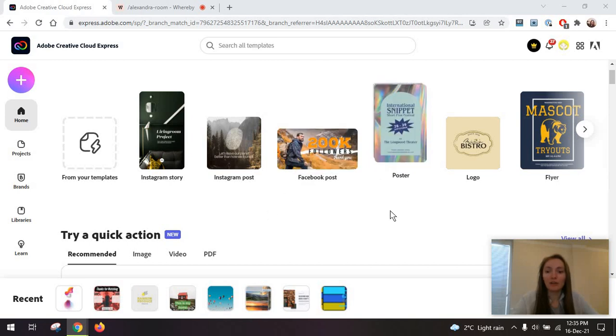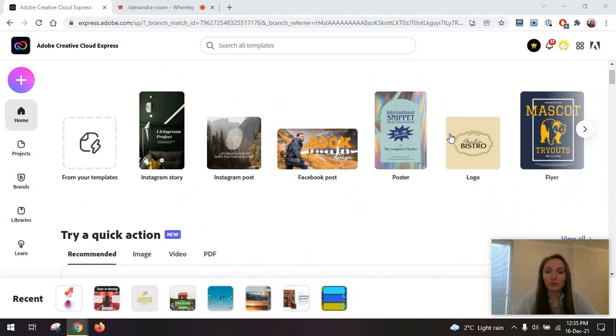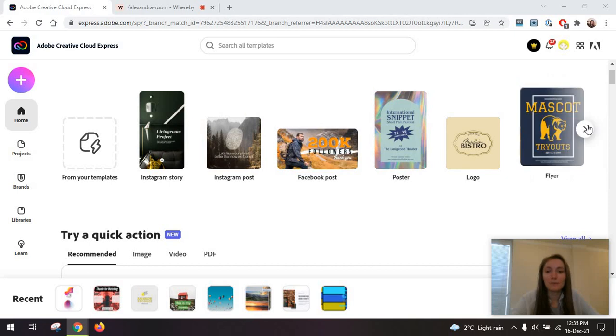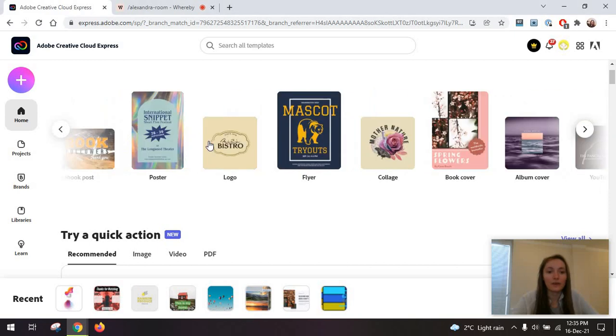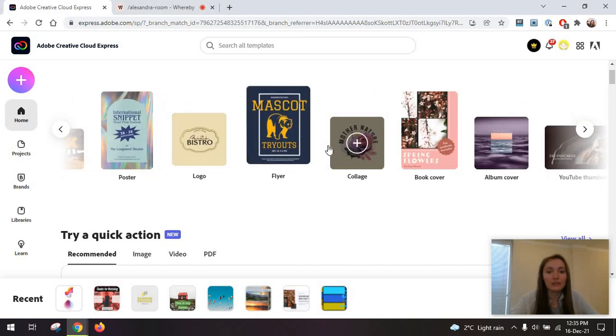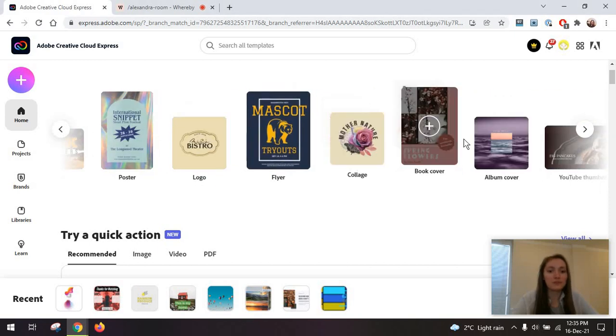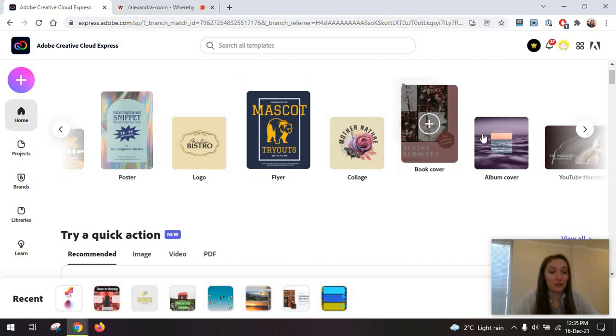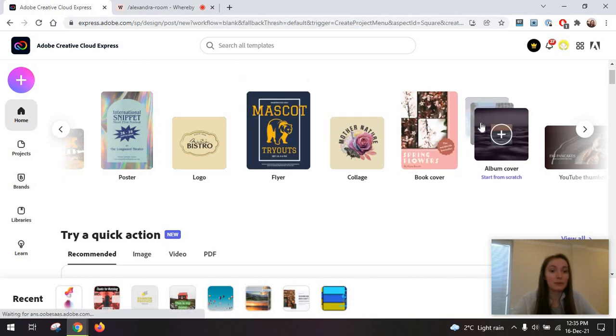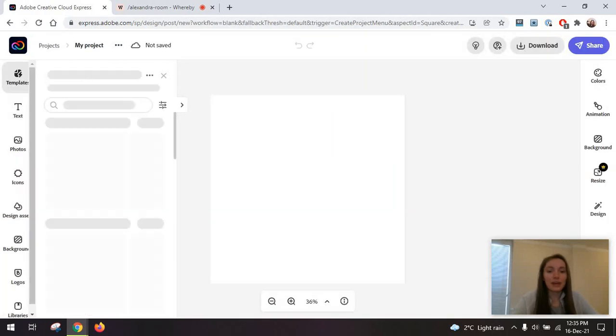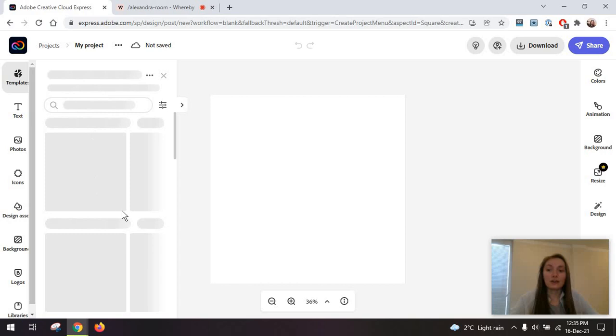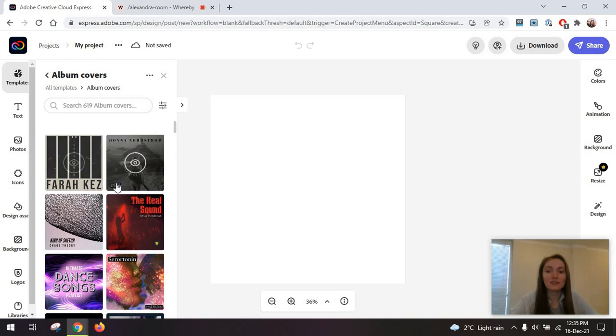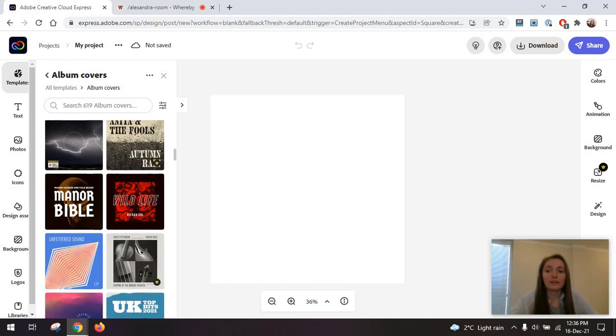You can choose from templates for different types of content. So if you want to create, for example, an album cover, you can click on it. On the left side of the screen, after this loads, you will get a bunch of templates to choose from and start your designs with.